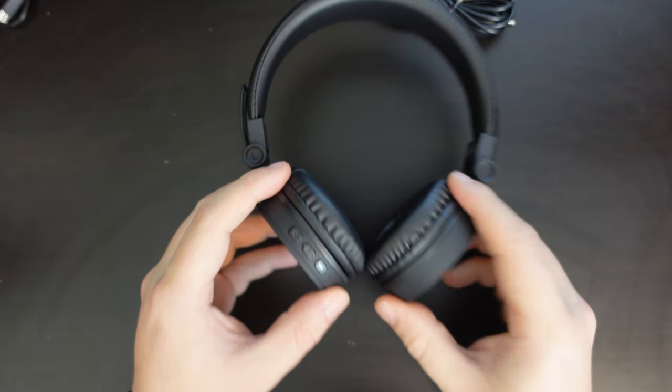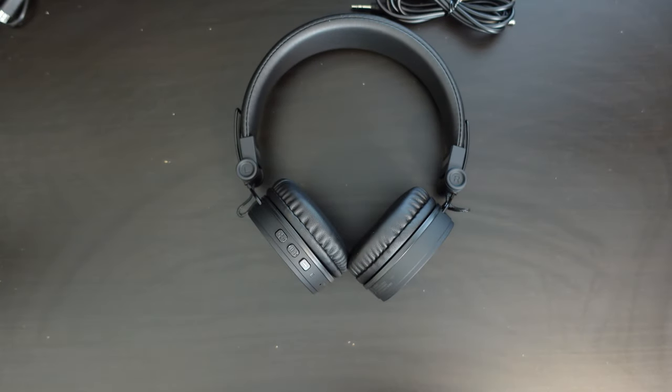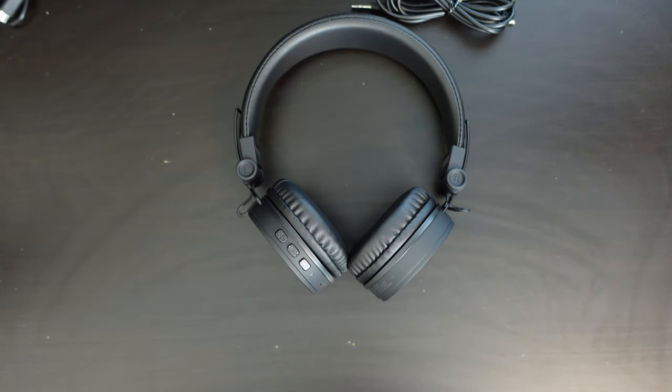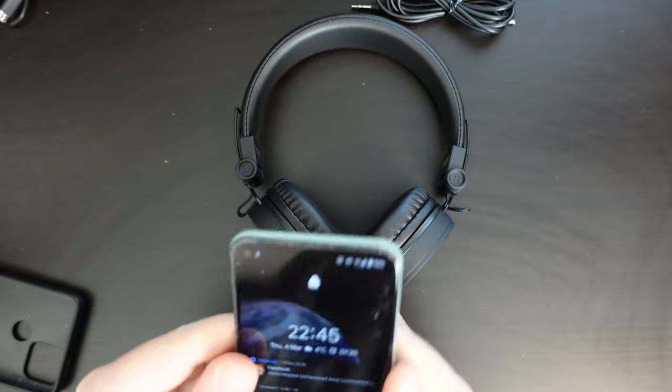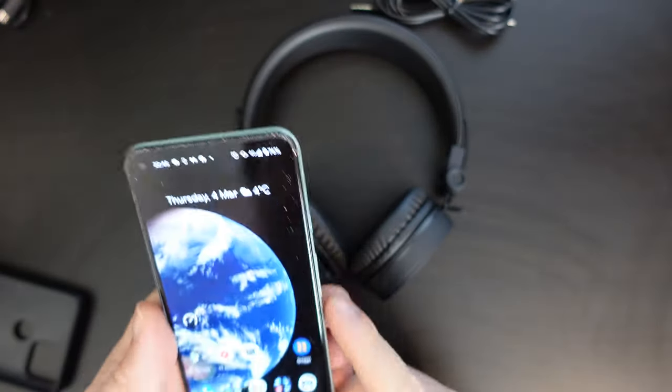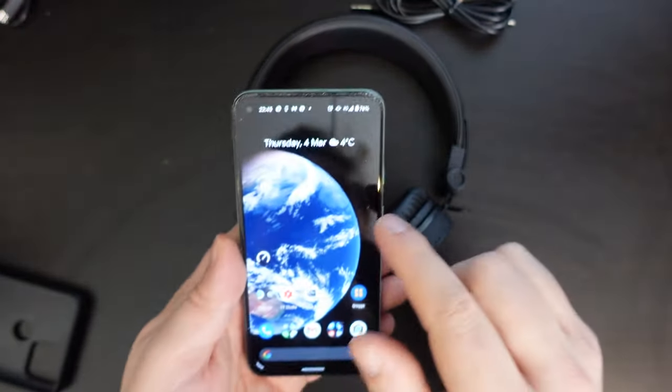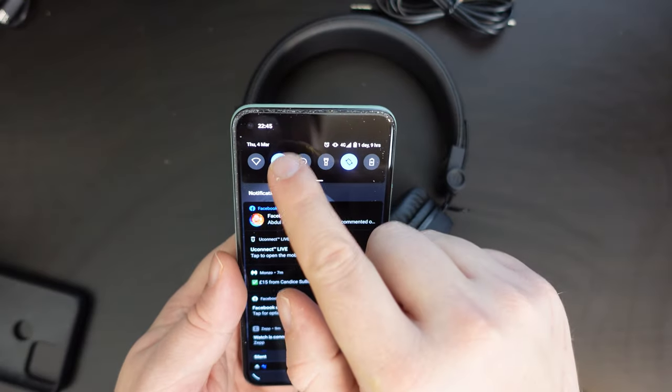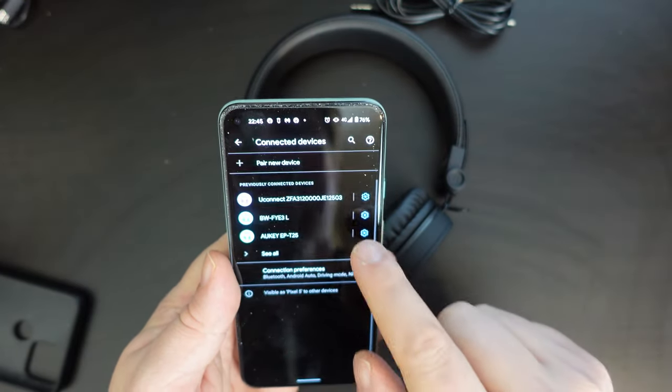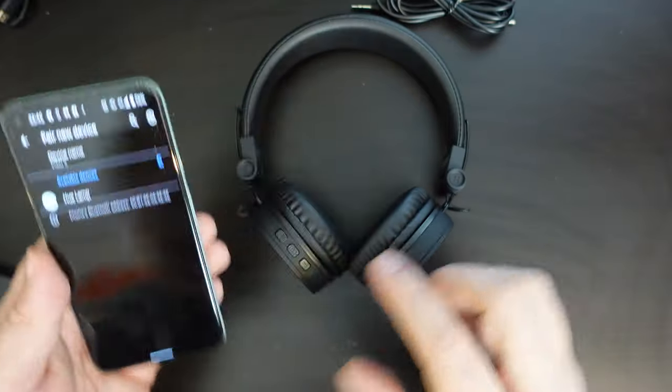And let's look at the earphones themselves. Now they do feel quite light. And what we're going to do in this case is pair the earphones with my Google Pixel 5. So the Google Pixel 5 is one of my main devices at the moment. And I'm going to turn Bluetooth on, which it already is. Let's go into settings and pair new device.